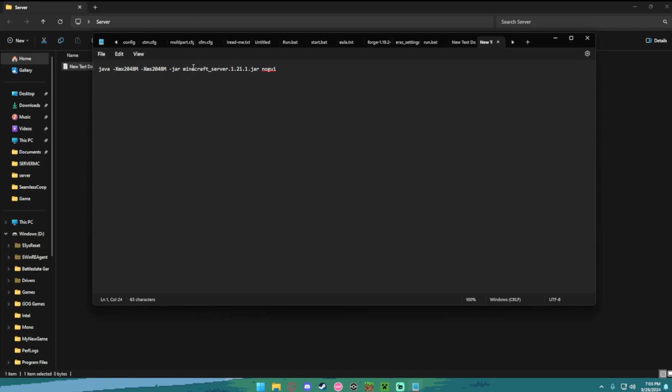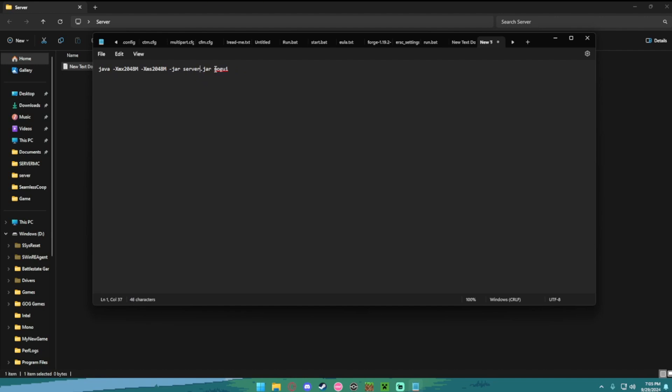And then you want to delete this Minecraft underscore. Then you want to delete this .1, .21, .1. So now it should say server.jar. All that Minecraft and the version should be gone.